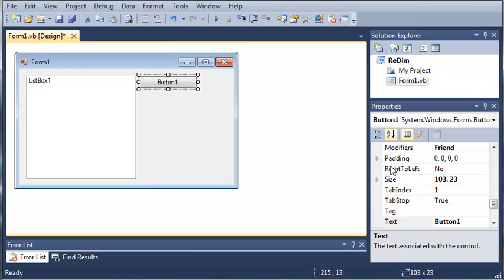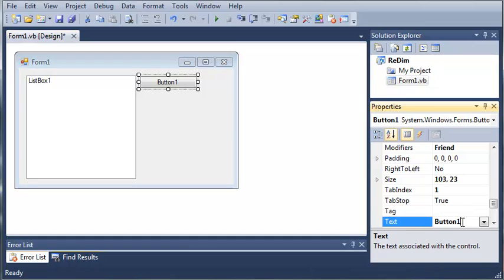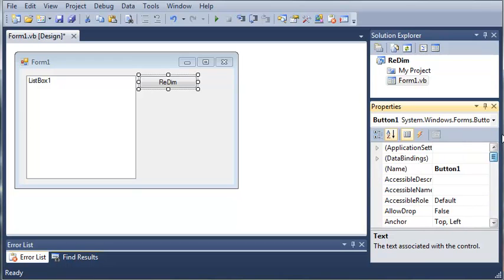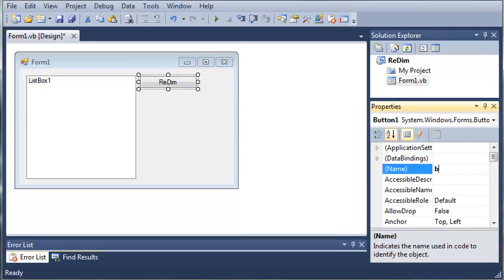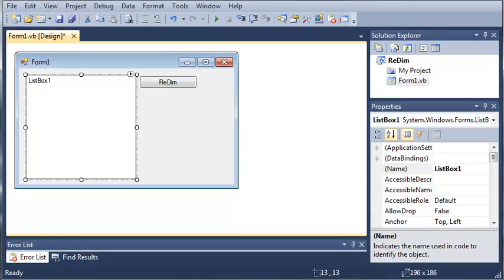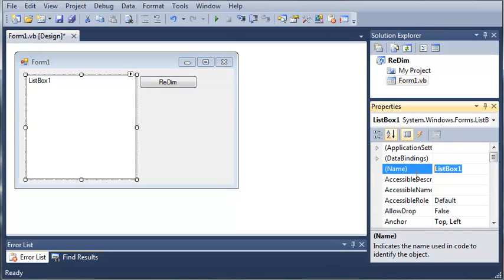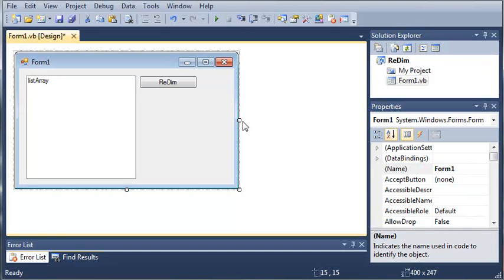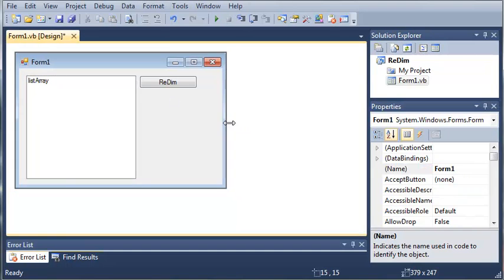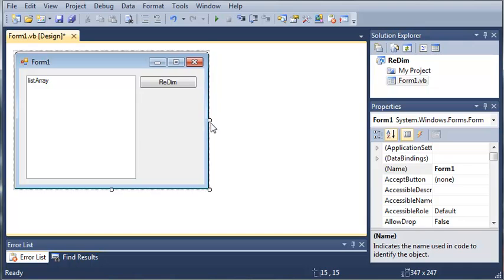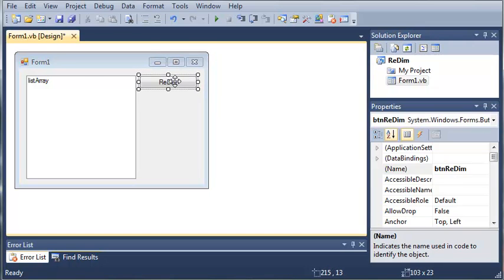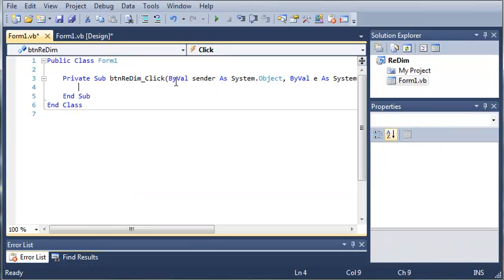So we'll come over here and we'll make each one of these a little bit bigger. We'll set the text for button one to redim and we will set the name to button redim. And we'll set the list box to list array.